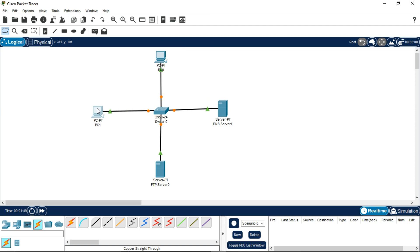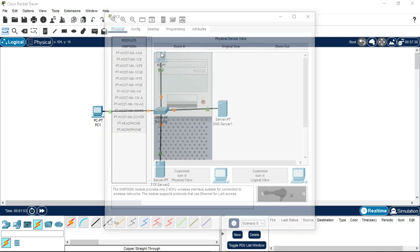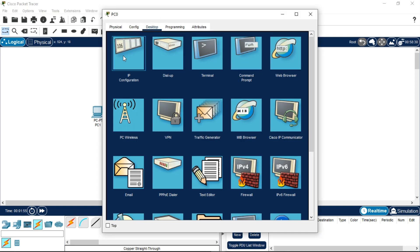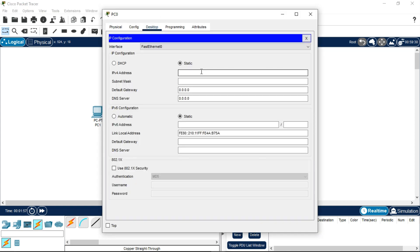After doing this step, we have to assign the IP address to both PCs. Click on the first PC, go to Desktop, then IP Configuration, and assign the IP address. You can assign it as a Class A, B, or C address. I am going to assign a Class C address which is 192.168.10.1. The subnet mask for a Class C address is 255.255.255.0.